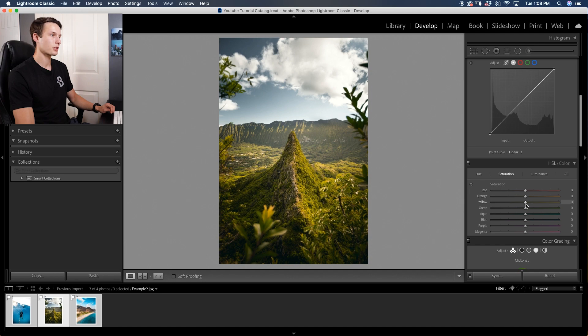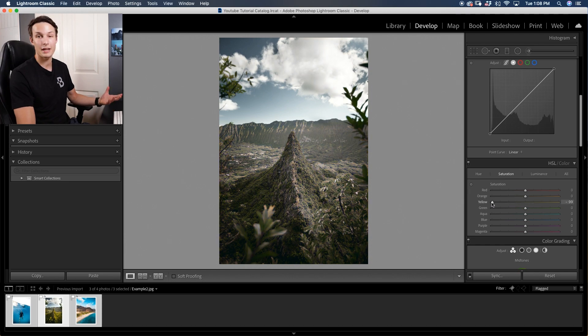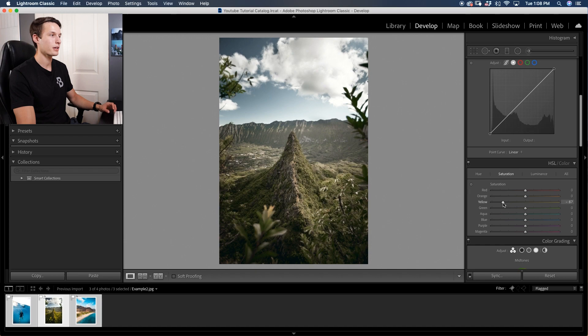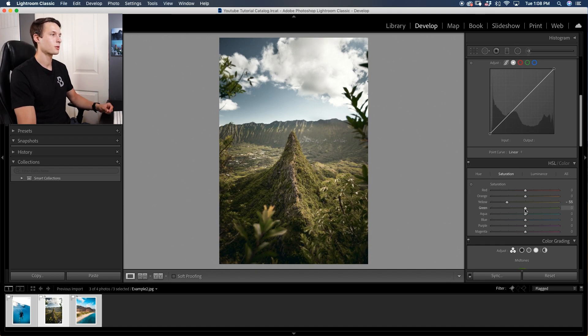Starting with the yellows, I'm going to drag this down and desaturate it to a point where it's not just black and white but there is still a little bit of color in there, it's just muted down. I'm going to do the same thing with the greens.